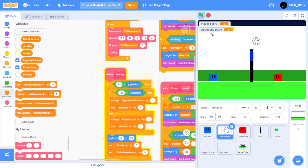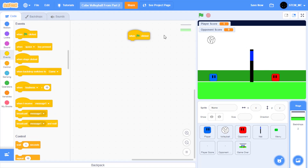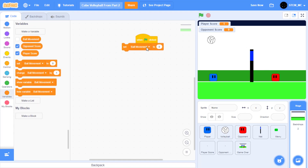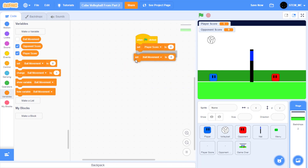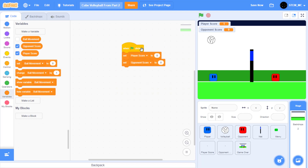We want to reset both these scores to 0. So head over to the stage and drag out a when green flag clicked block. Then in variables, drag out set player score to 0, and then set opponent score to 0. Now when we click on the green flag, both scores will be reset to 0.